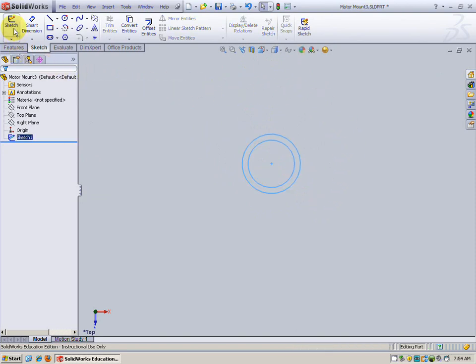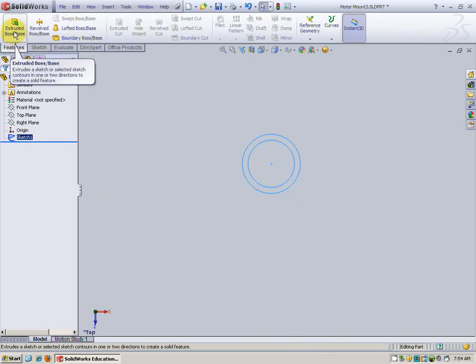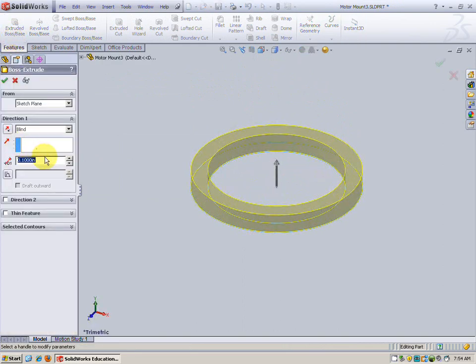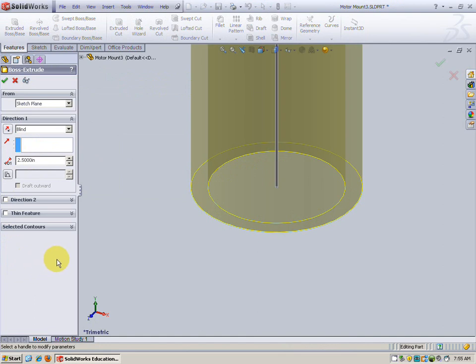Let's exit our sketch and go extrude the motor mount. The distance to extrude is 2.5 inches. Looks great.